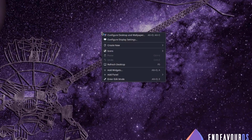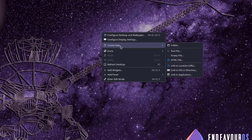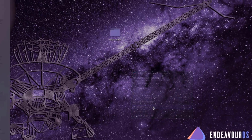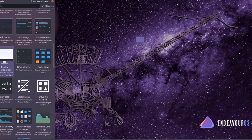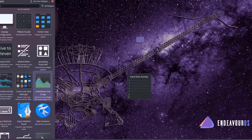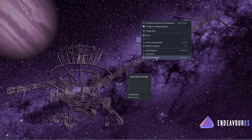I right-click the desktop and have options including Configure Desktop and Wallpaper, Configure Display Settings, Create a New Folder, and Add Widgets. There's a whole list of widgets and I can also search for widgets. There's also Add Panel with options for Application Menu Bar, Default Panel, and Empty Panel, and I can enter Edit Mode.